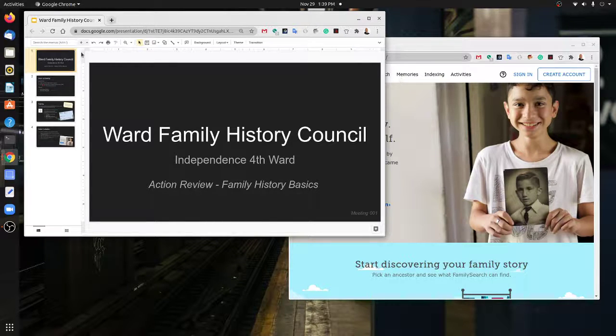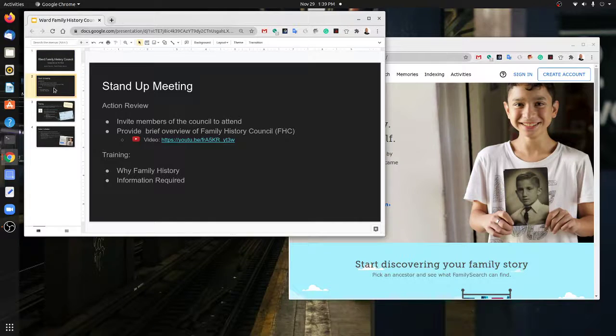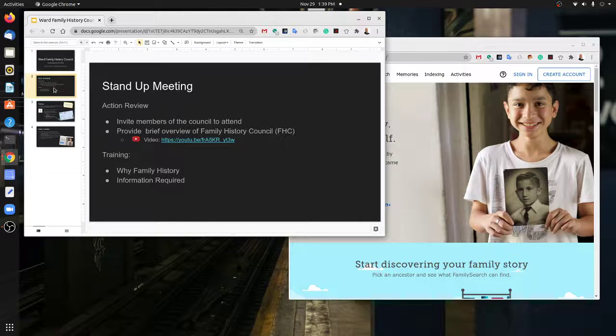Just like we talked about before, this last week we started to invite members of the council to attend. That included the Relief Society presidency member who was in charge of temple and family history.